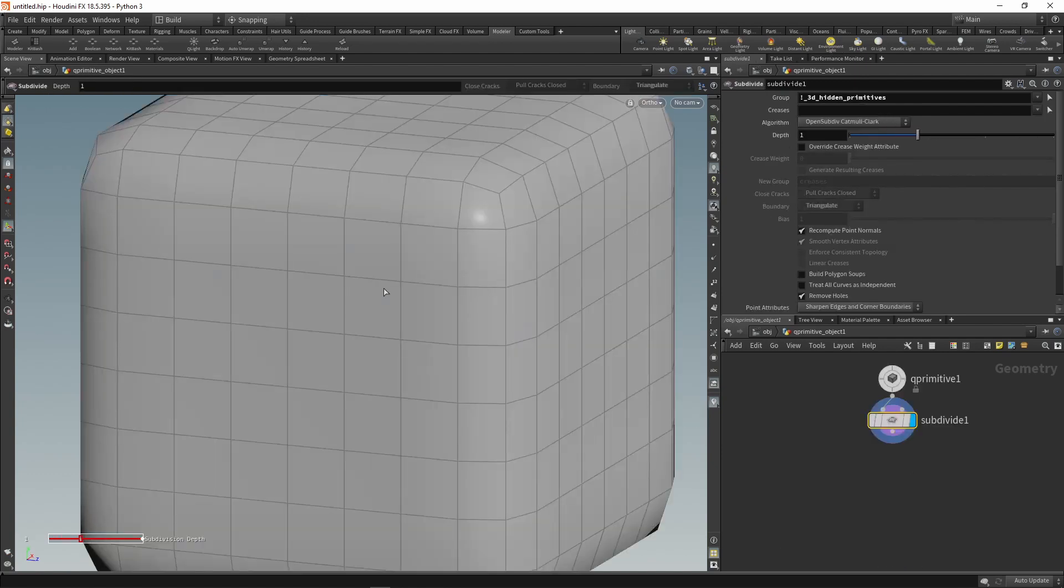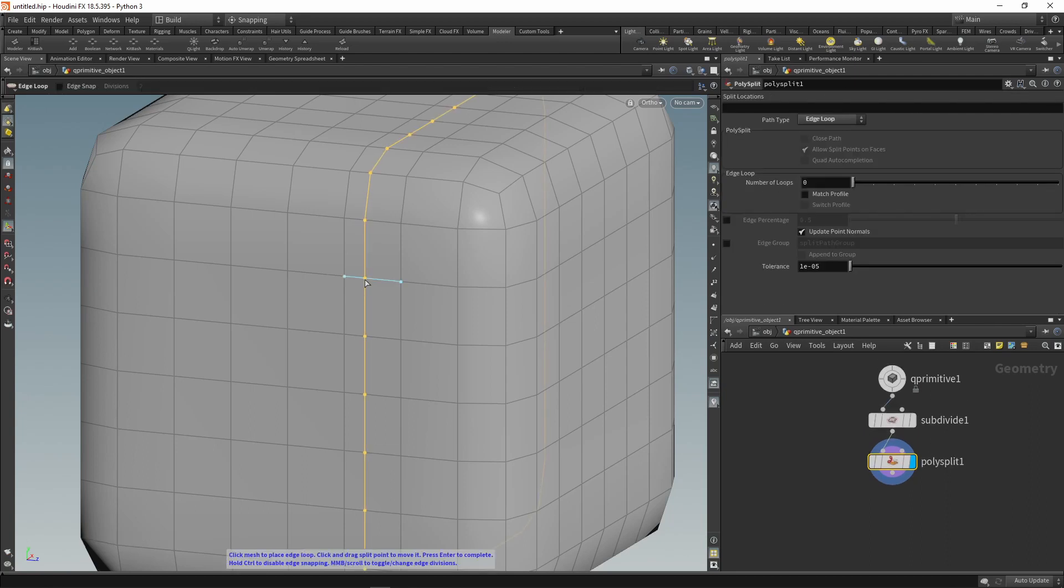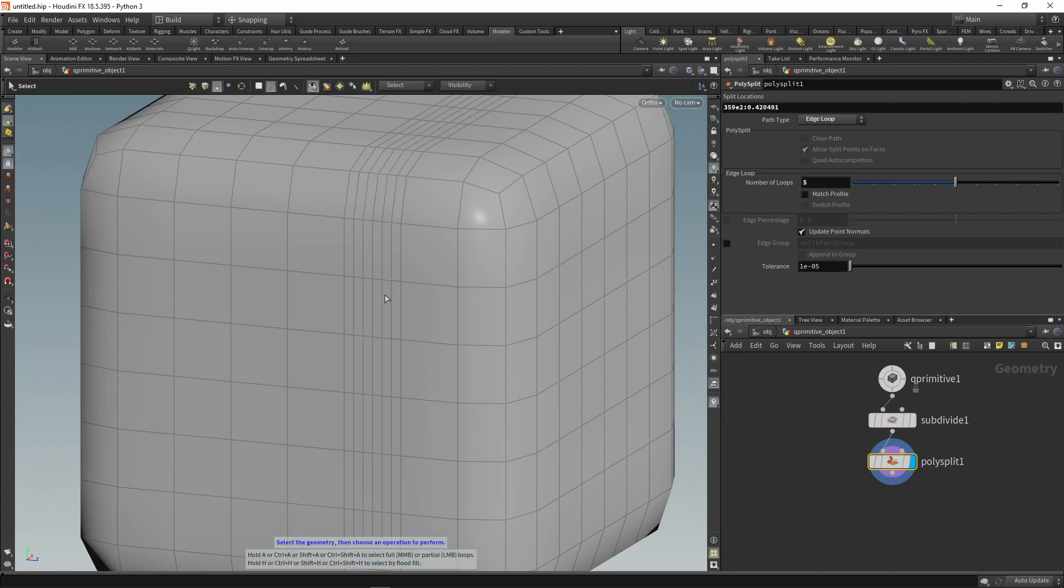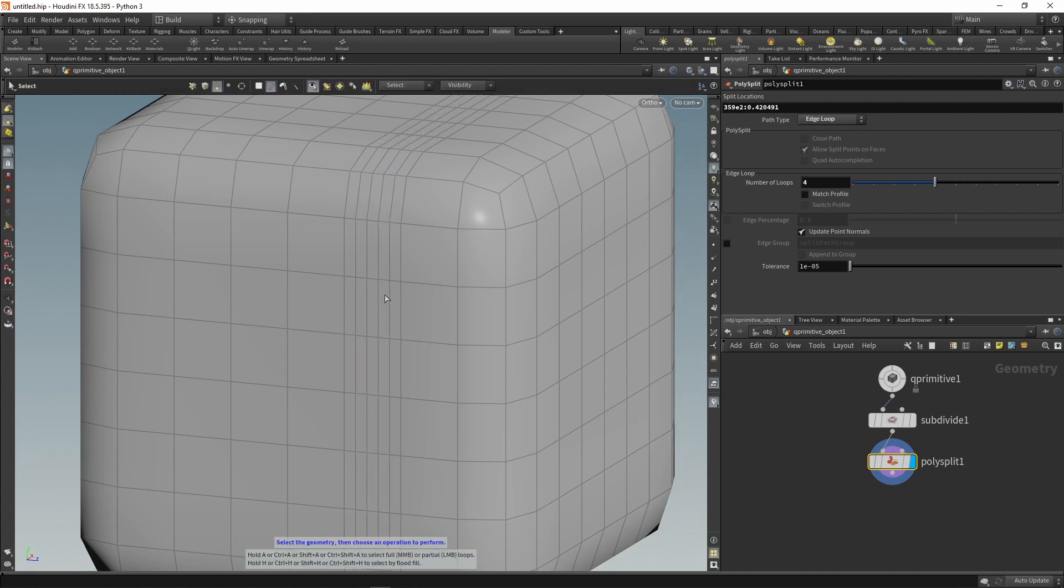To change the number of inserted loops, you can also use the mouse wheel. Activate the loop tool with the L hotkey. Insert the loop anywhere. Now with the wheel, we can set the desired value.